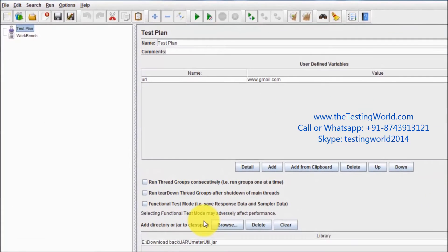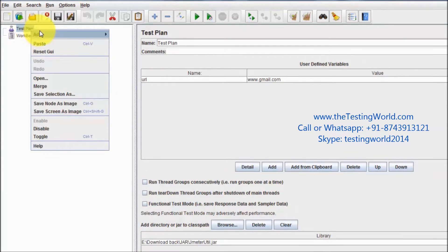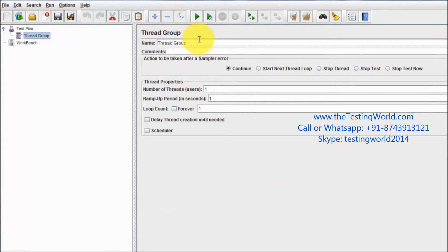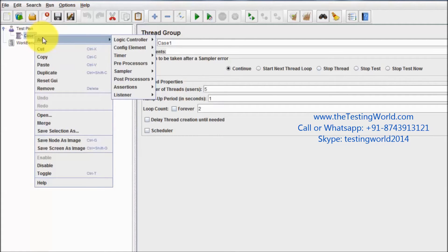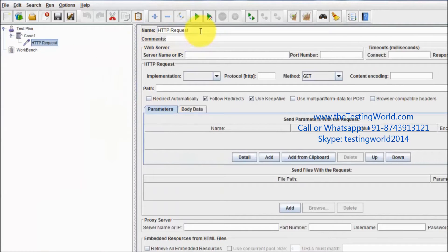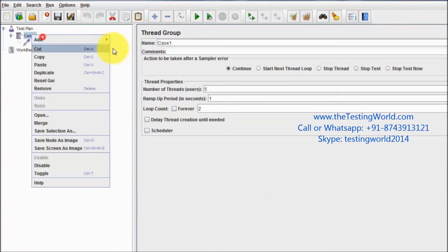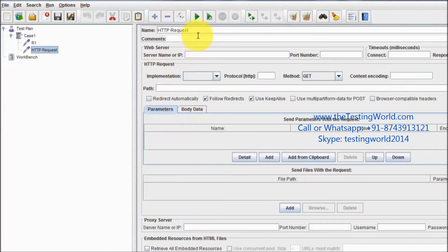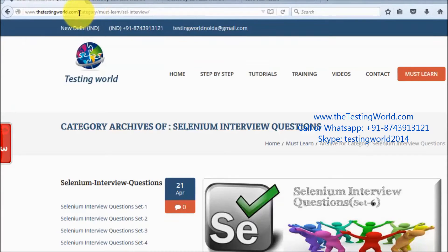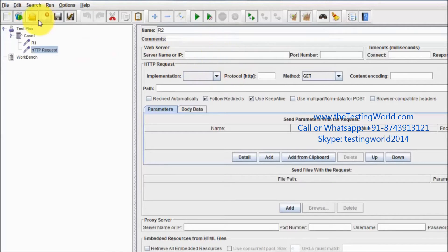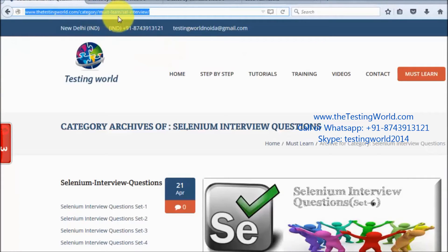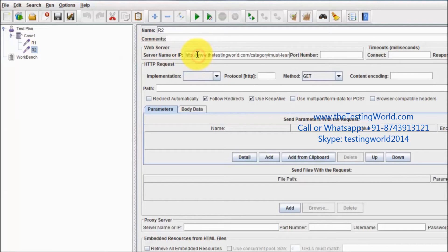Now moving to JMeter to create a few test cases. Right-click on the test plan and create a thread group named Case 1. Set it to 5 users with a loop count of 2. Add two samplers: r1 and r2, picking URLs from the website and removing the http: prefix from each.